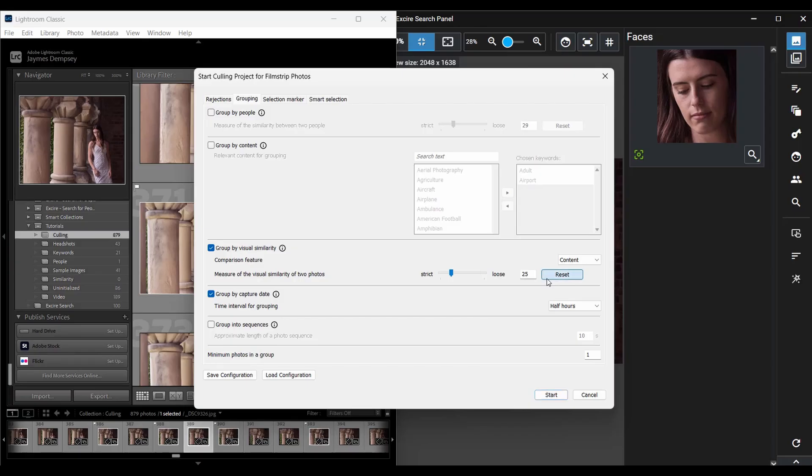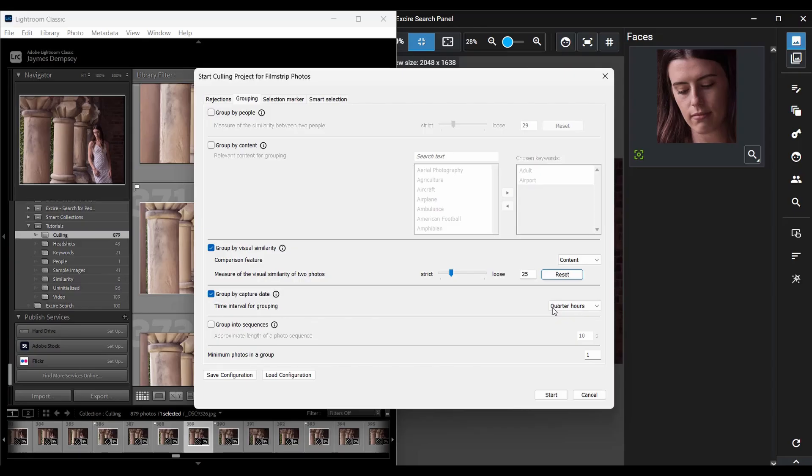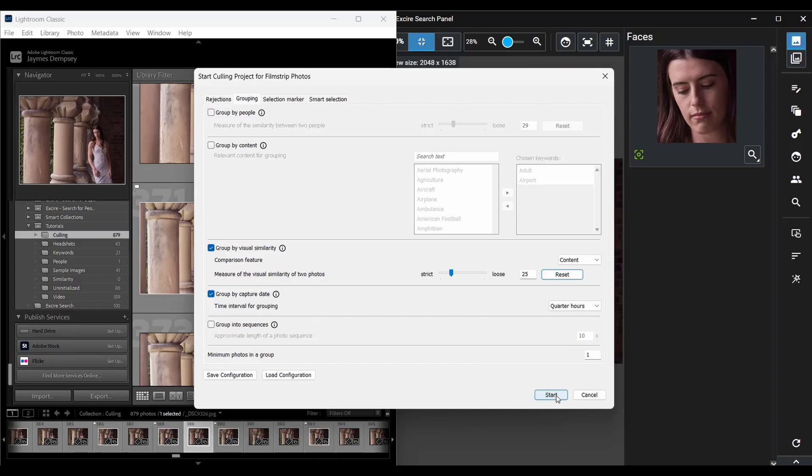For now, I'm just going to reset this and leave it at 25, but I can always change it after the fact if I want to. I'm also going to group the images by capture date here, and this is already selected, but I'll choose 15 minute intervals. While I'll be using the visual similarity grouping to do the bulk of my culling, I do like to have these time interval groups to give myself an overview of each part of the photo shoot. That way I can make sure that all the key parts of the shoot are represented in the final output.